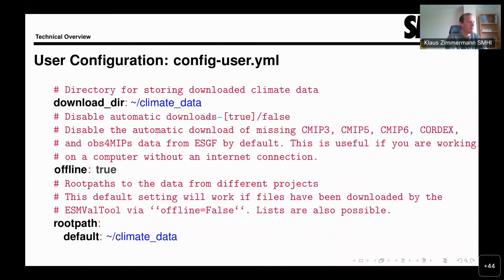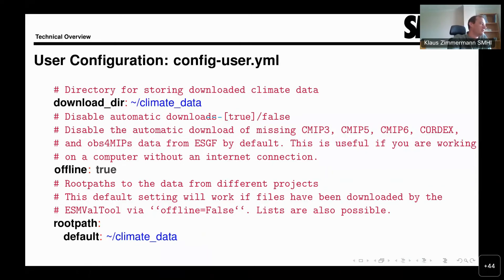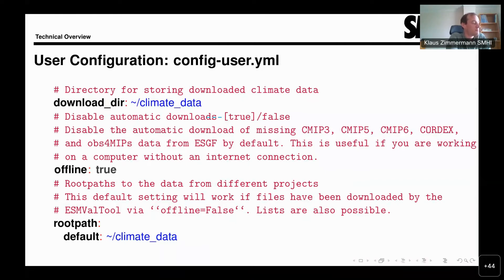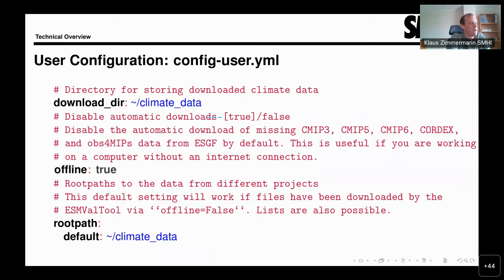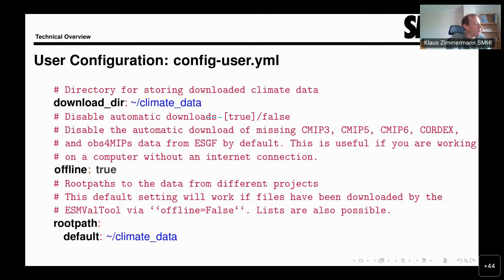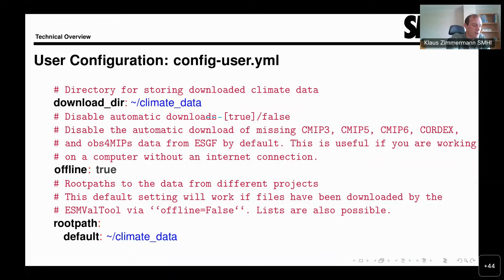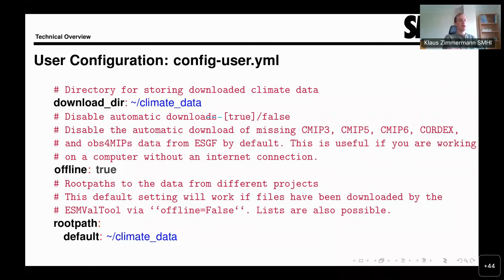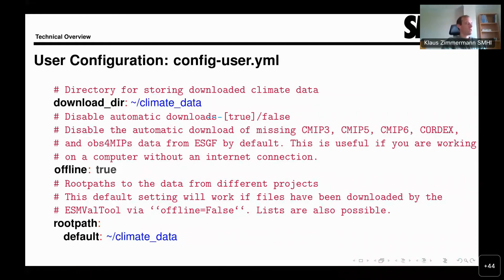Default is a catch-all category. So any data that you try to use will be looked for in default. There can be separate root paths for CMIP3, CMIP5, and so on. This is useful particularly when you're working on a big shared platform such as Jasmin in the UK or CICLAD in France, or the DKRZ's Levante or Mistral computers where already large collections of climate data are available without the user needing to download any data.